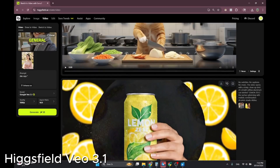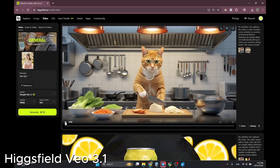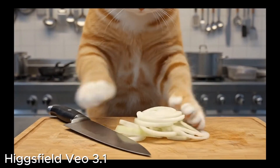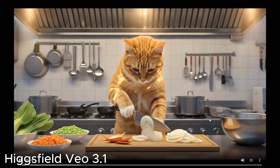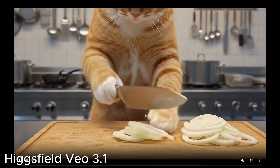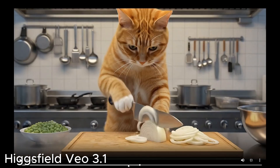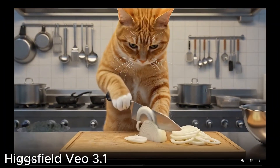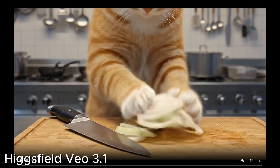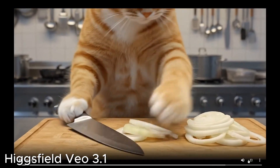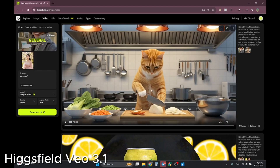Next I'm testing Veo3.1 with a cat using its paw to slice an onion, with flickering lights and a zooming camera — a more complex prompt. The camera does zoom in, but the lights aren't flickering. The fur detail is impressive with tiny details visible. The plates disappear, which they shouldn't, but the slicing motion looks like a real human cutting, which is pretty good for any AI.